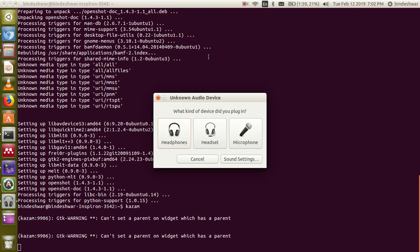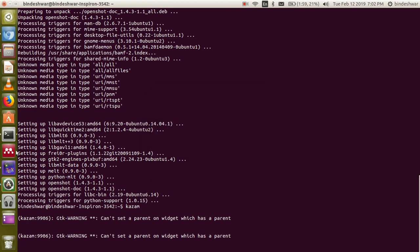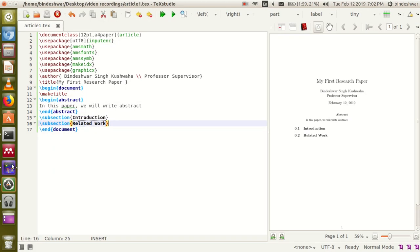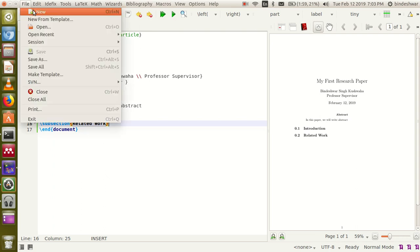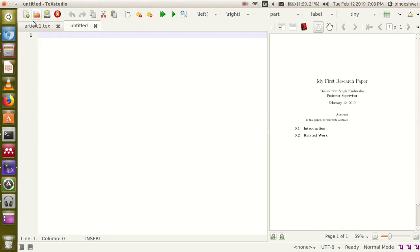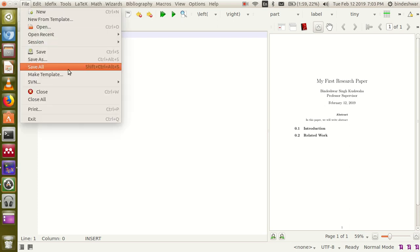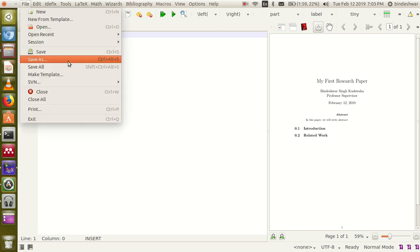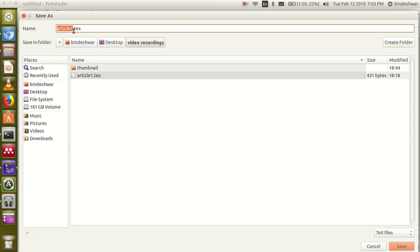Hello friends, today I am going to demonstrate LaTeX. Now I am going to create a new file. The default file name created will be 'untitled', so we will name it first. We will name it 'article'.